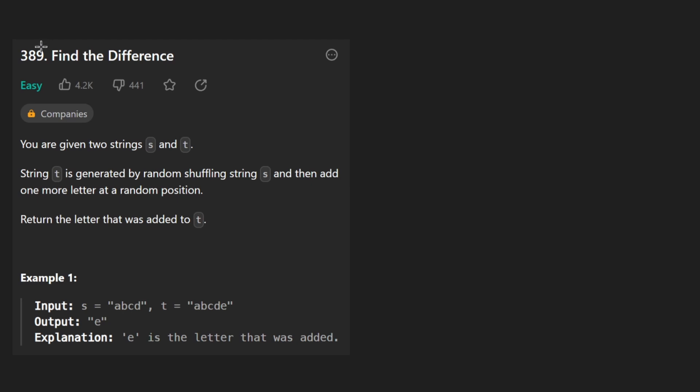Hey everyone, welcome back and let's write some more neat code today. So today let's solve the problem: Find the Difference.